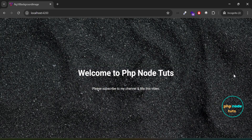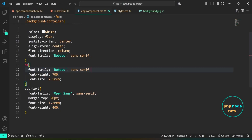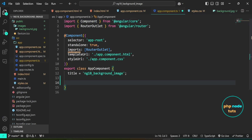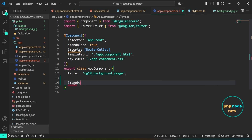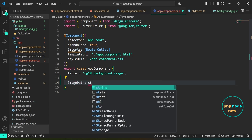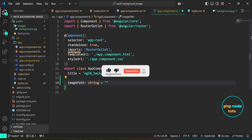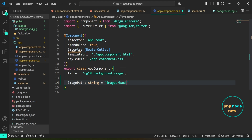If you go to your browser, you will see the text in the h1 and p tags displayed on the background image. Now, to display the image dynamically, let's store the background image path in a property called imagePath. Open app.component.ts and define the imagePath property of type string, assigning the image path to it. Copy this property name.